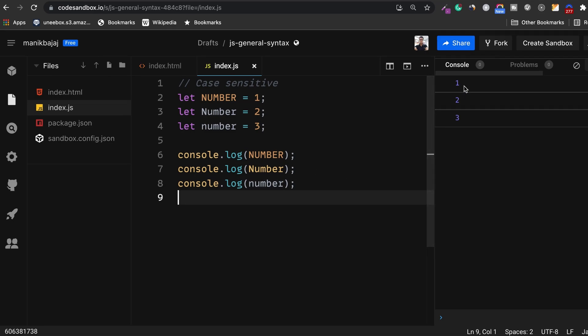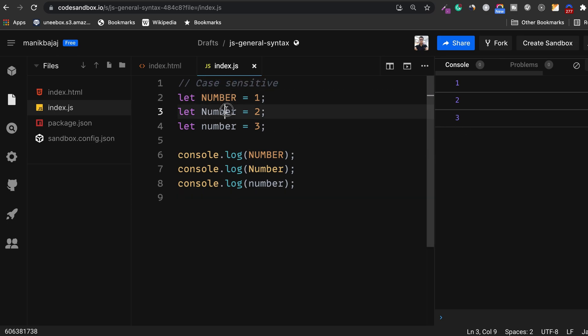So here you see I get one, two, and three. This means JavaScript is treating these three variables as different variables because JavaScript is case sensitive.